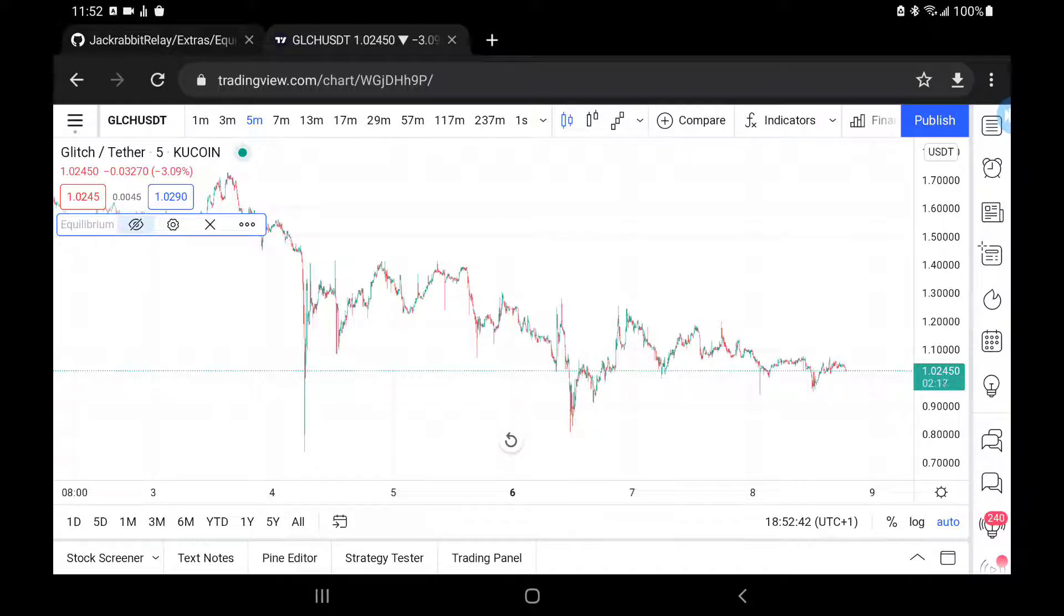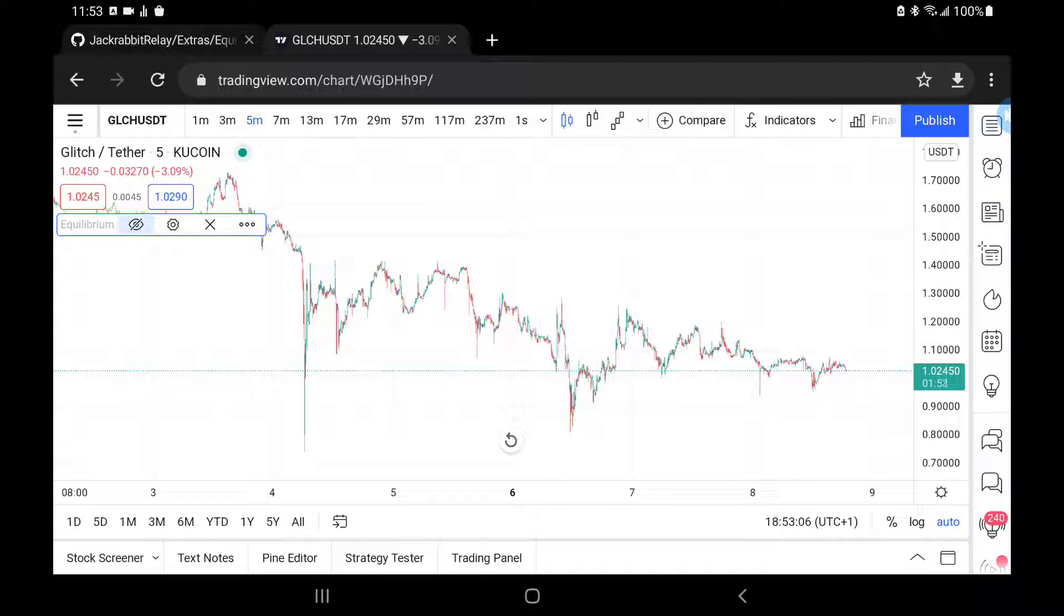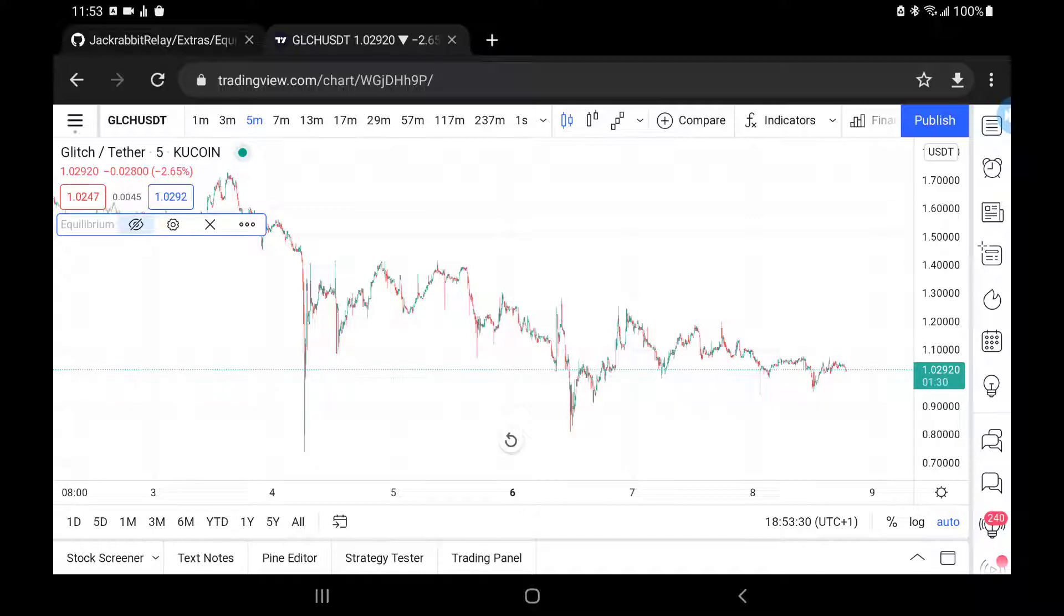The same holds true when you go to sell. If slippage works for you, your selling price will actually be higher than what you asked for. If slippage works against you, then your selling price will be lower than what you've asked for. On average, slippage will always neutralize itself.